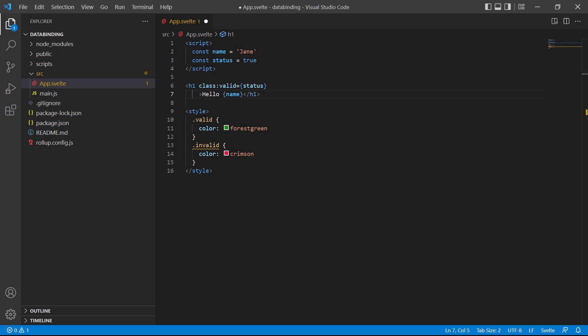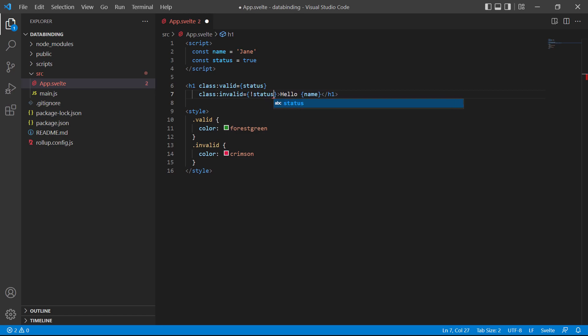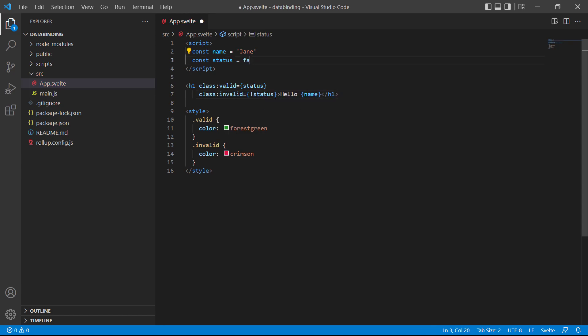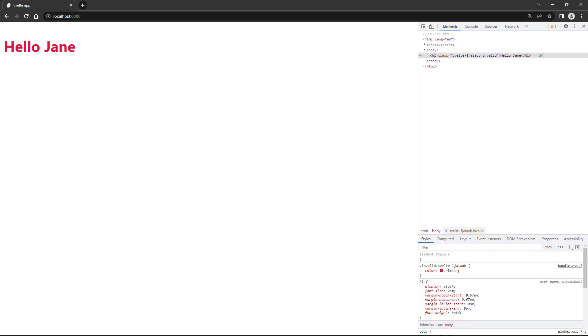So class then colon then invalid and we'll add an exclamation mark before status for a false evaluation. Then up here we'll change status to false. If we save and switch over to the browser, we'll see the text is red. So the second directive was executed.